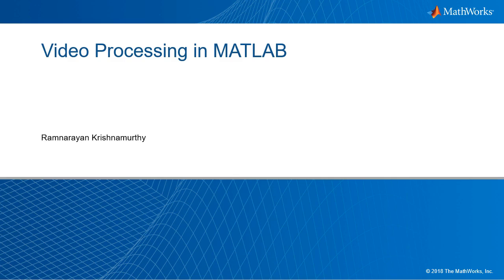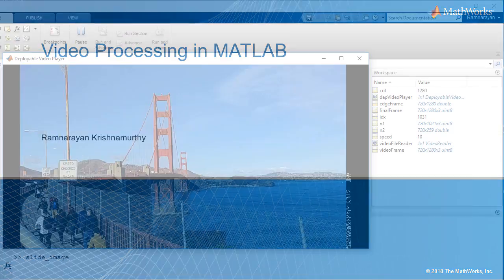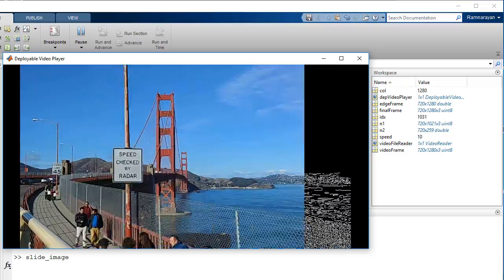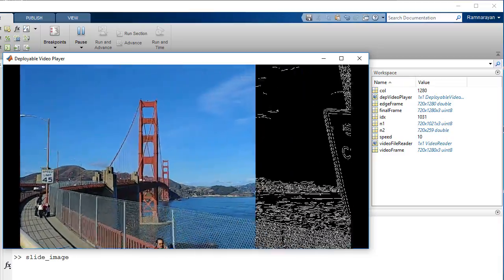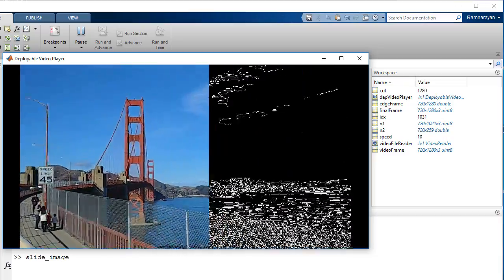MATLAB provides algorithms and tools to process, analyze, and interact with videos.